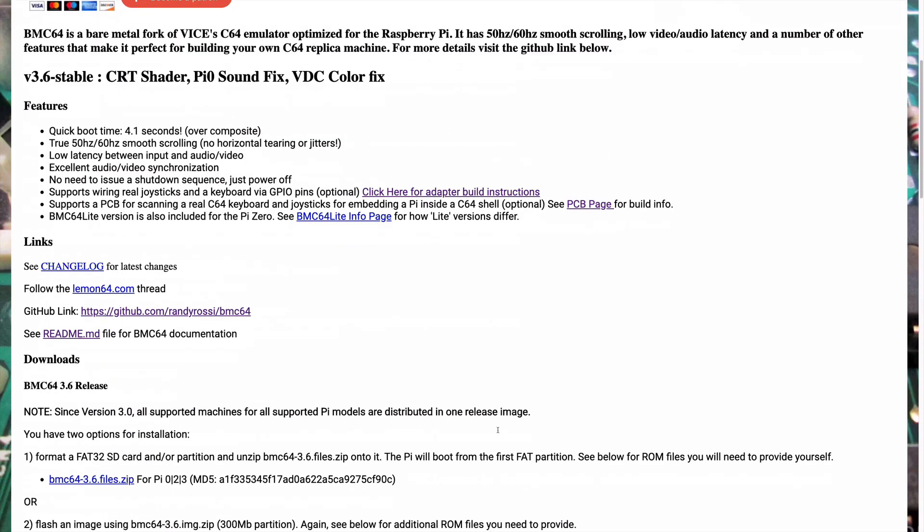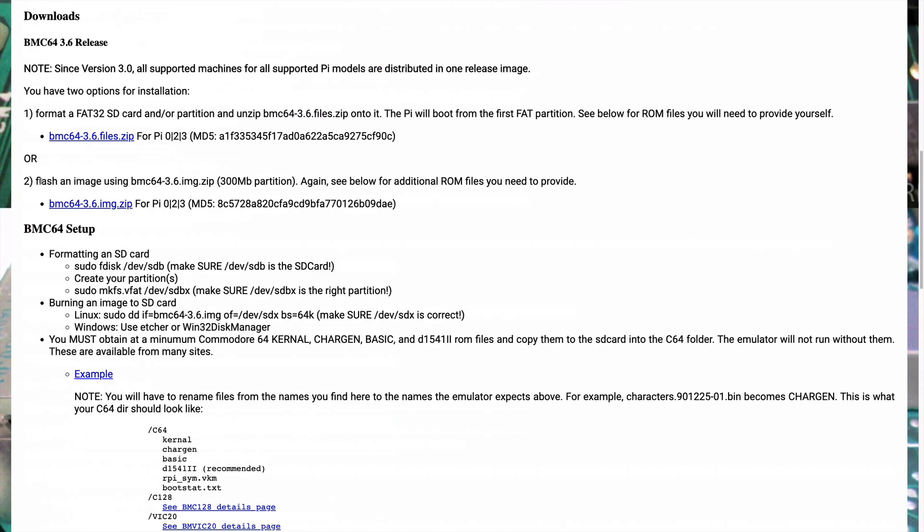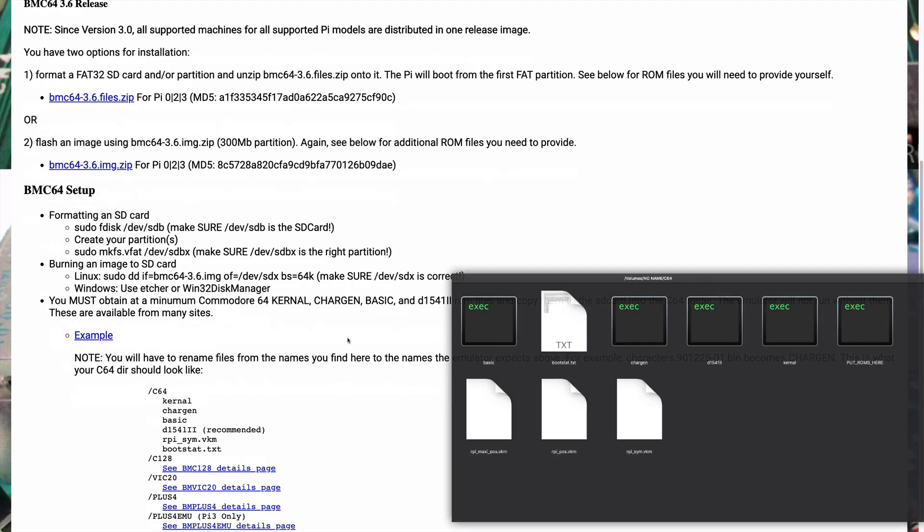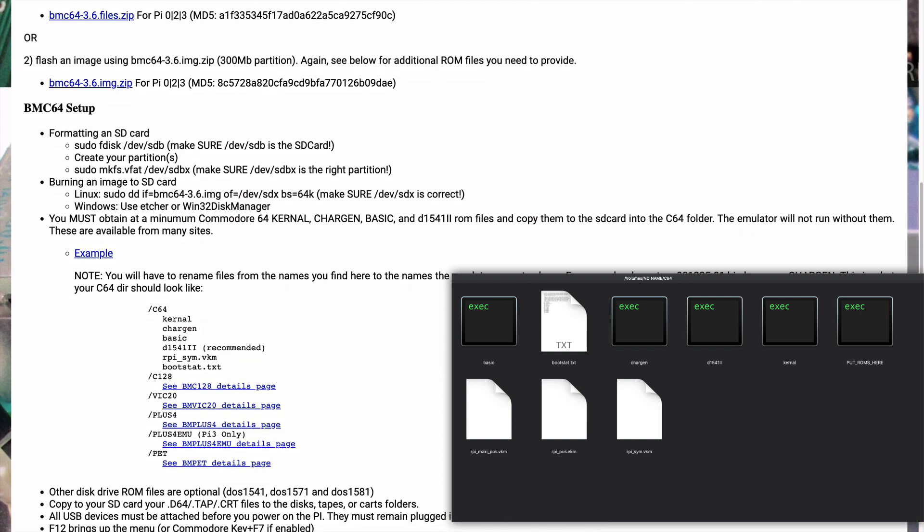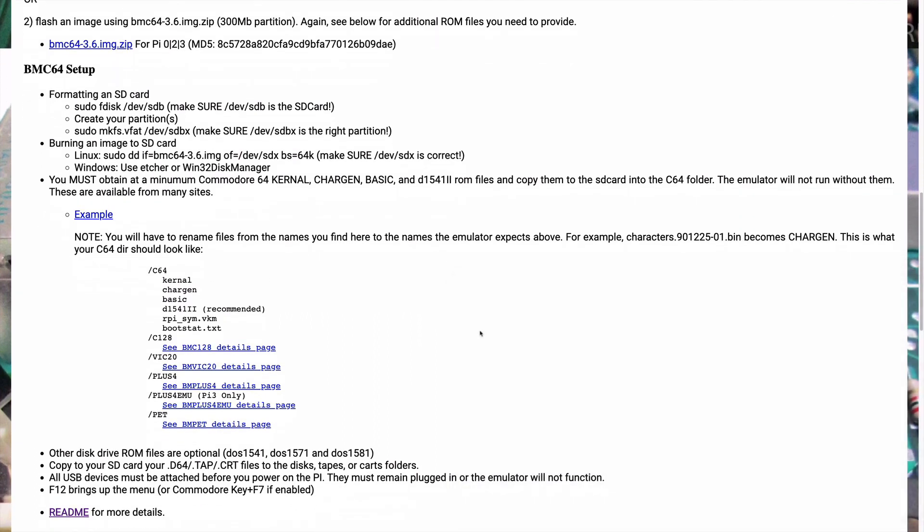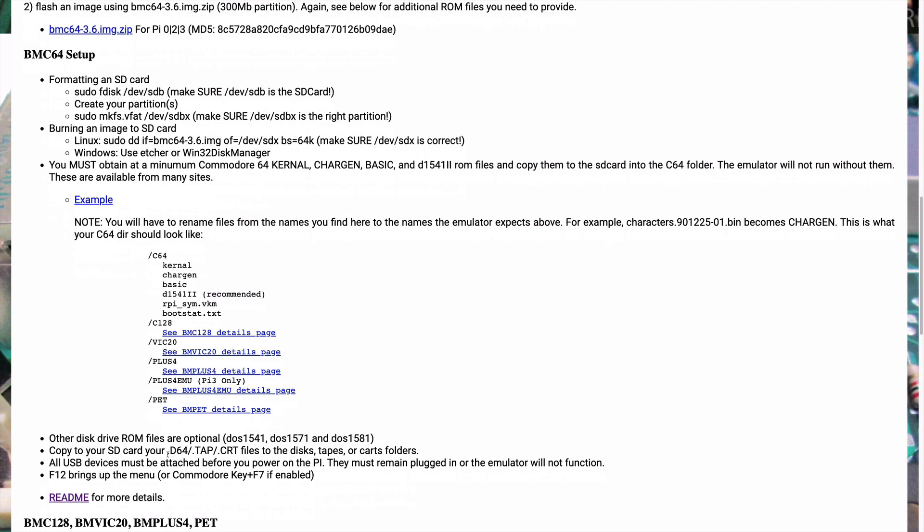All you have to do is either burn the image to an SD card and you can use any of the burners, like Etcher or the Raspberry Pi official one. Or you can format a factory card and put the files on there. However, you will need to get hold of the ROMs. Because of legal reasons, they can't provide those. And because of legal reasons, I can't link to them. But they're out there very easy to find. Once you have those ROM files, you need to rename them to match what it shows here and put them in the C64 folder. And then any files that you've got, any games you've got, then you can also put those on your SD card.